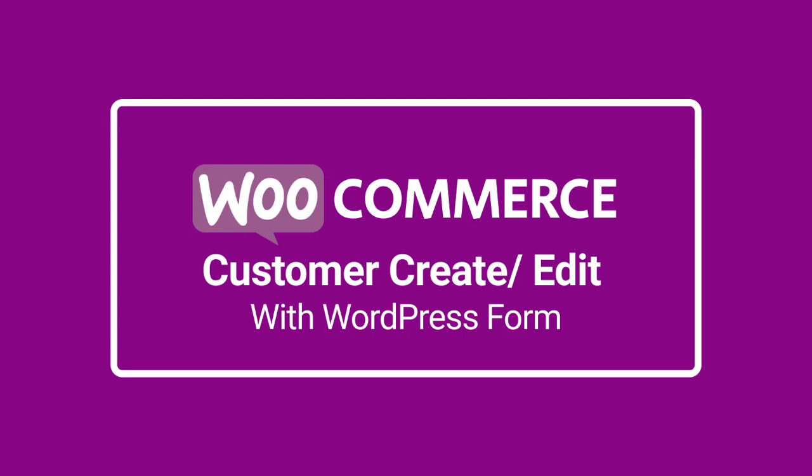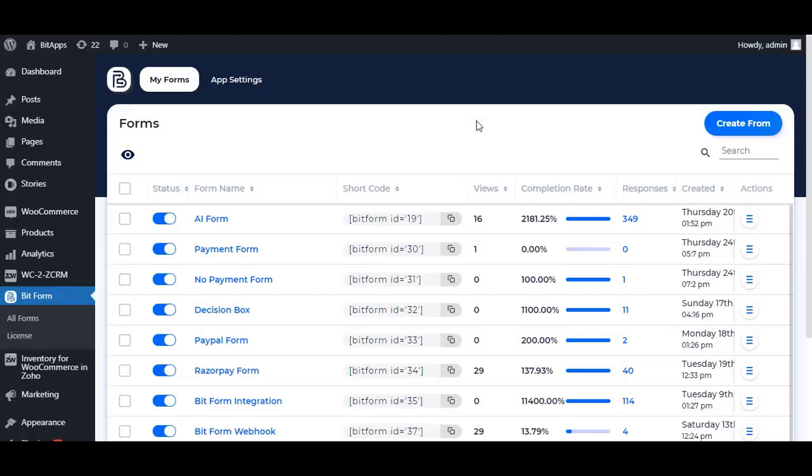In this video, we will demonstrate how you can use WooCommerce integration to create or edit customers from Bitform.